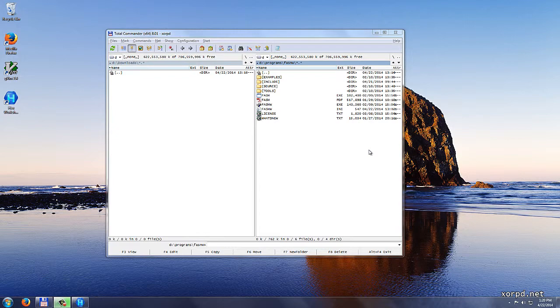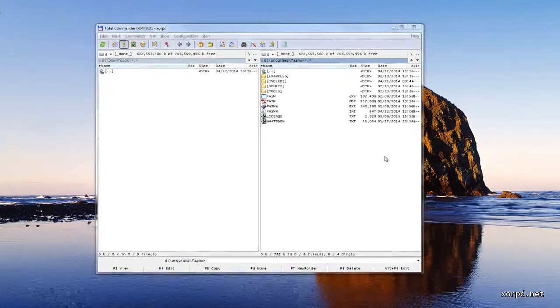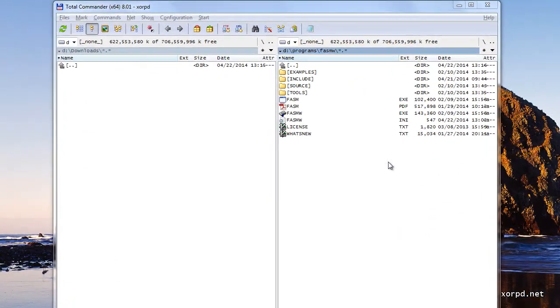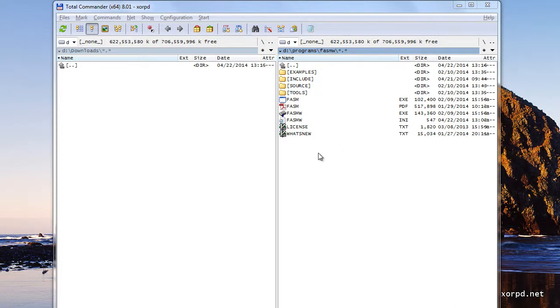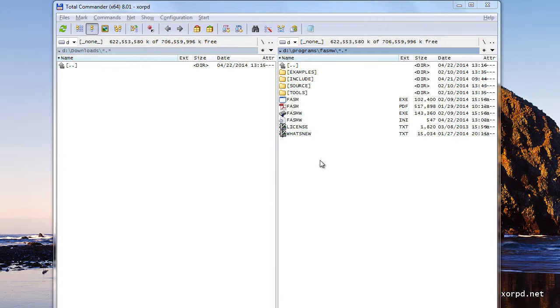Let me show you an example. We can see here in this folder which is called FASMW, a few files. This folder, by the way, is part of the FASM package, which we are going to talk about later. But for now, we just care about a few files.